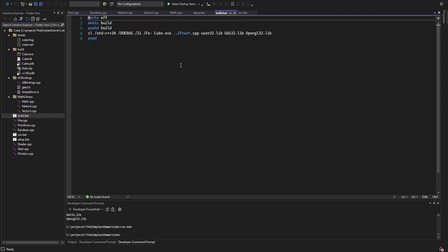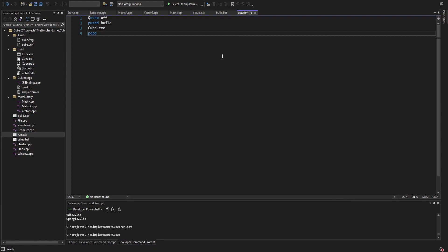I compile everything in one compilation unit and use the start.cpp file as a source file, since that one includes all the other files. And the run script just executes the program.